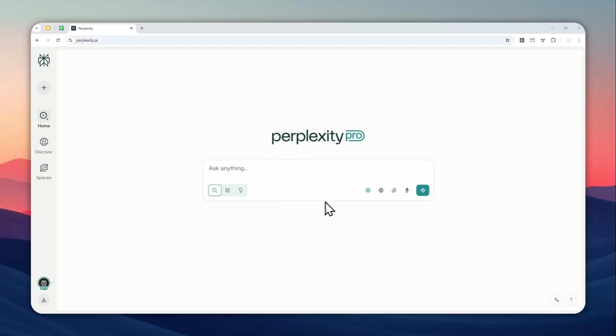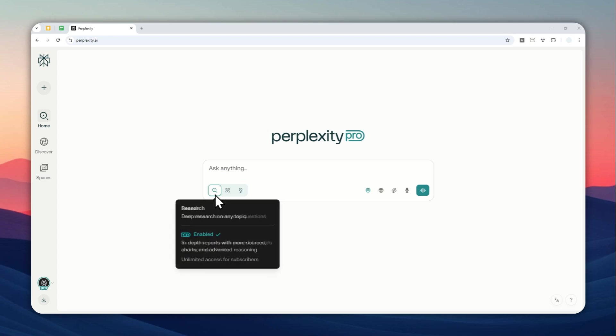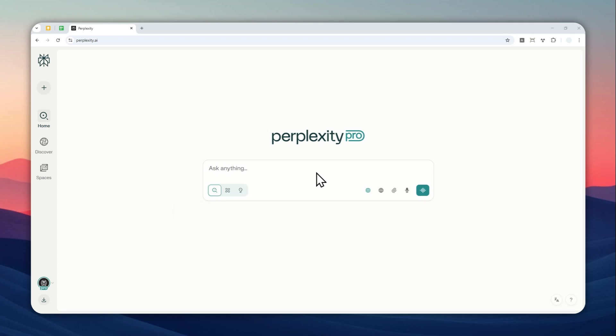All right, so there is a new feature in Perplexity AI called Tasks, and basically you can set a prompt to run or to be operated by Perplexity every single day or maybe every single week at a specific time of the day. So it is a prompt that you can schedule, which is very nice,